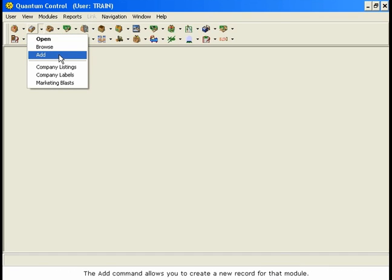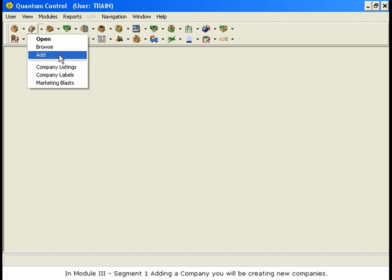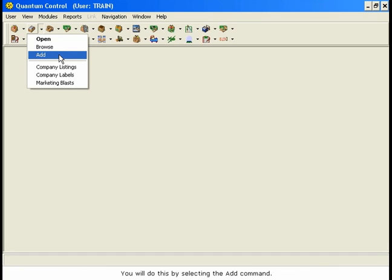The Add command allows you to create a new record for that module. In Module 3, Segment 1, Adding a Company, you will be creating new companies. You will do this by selecting the Add command.